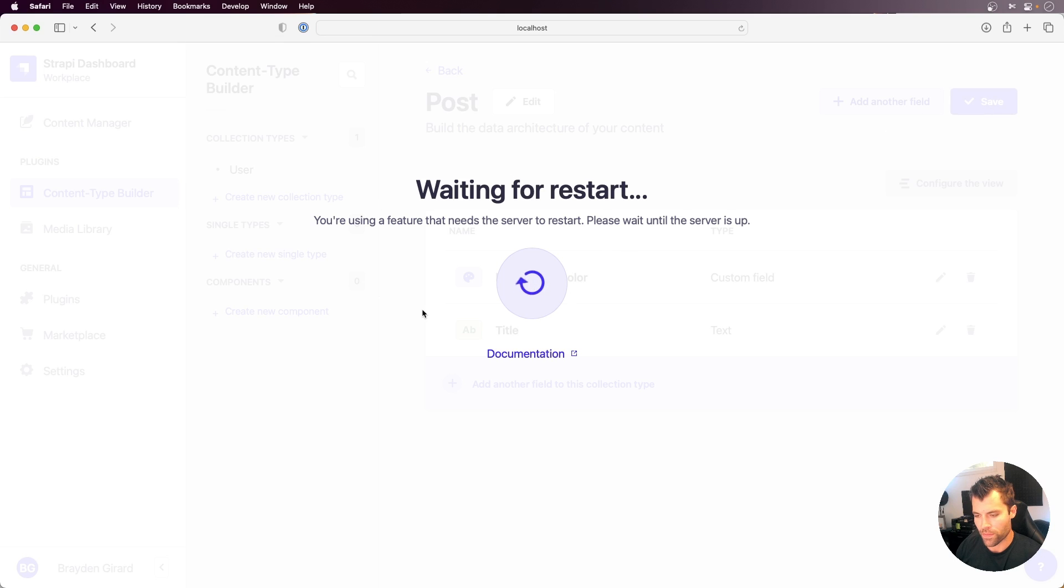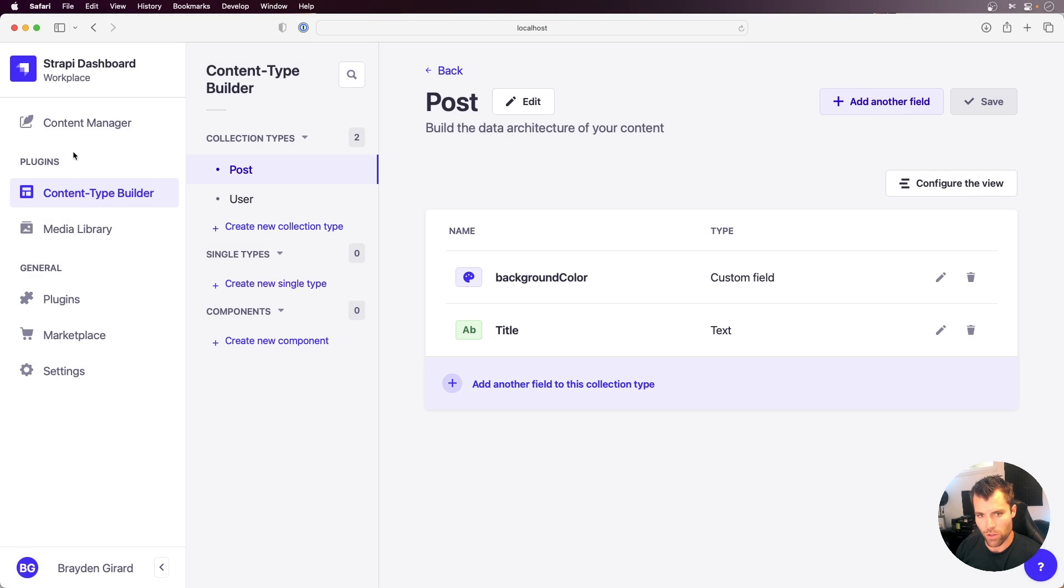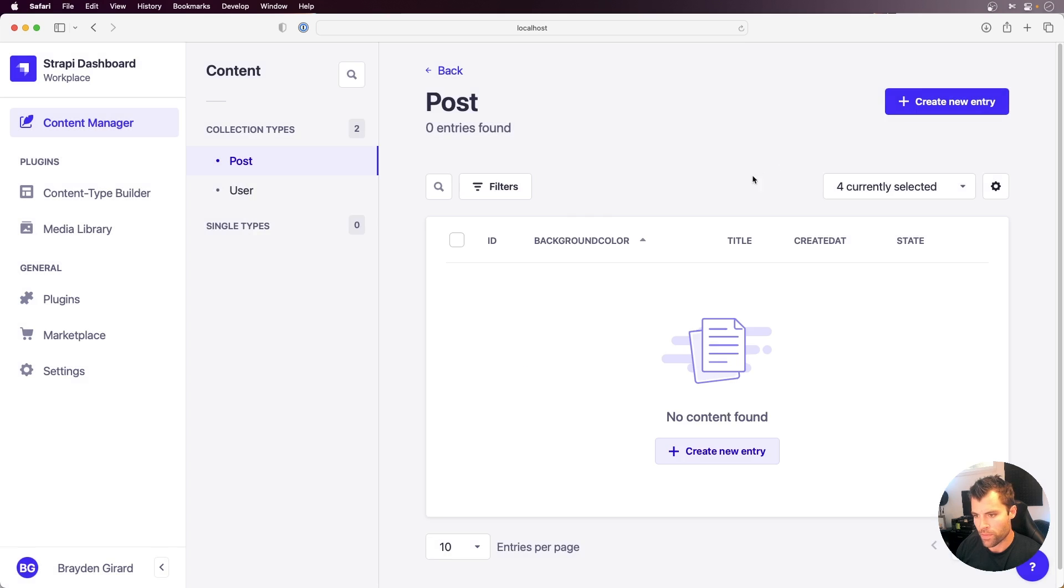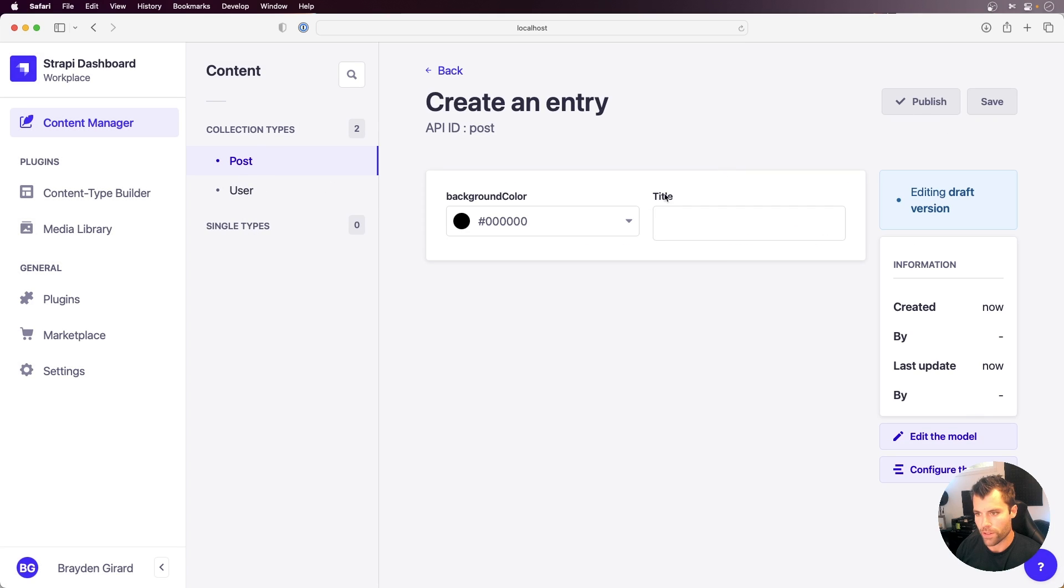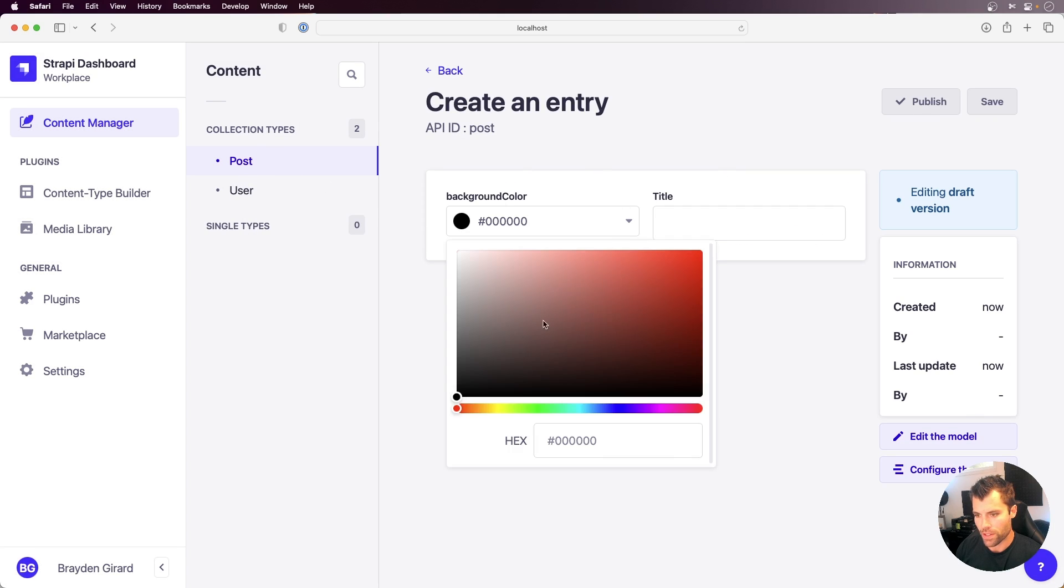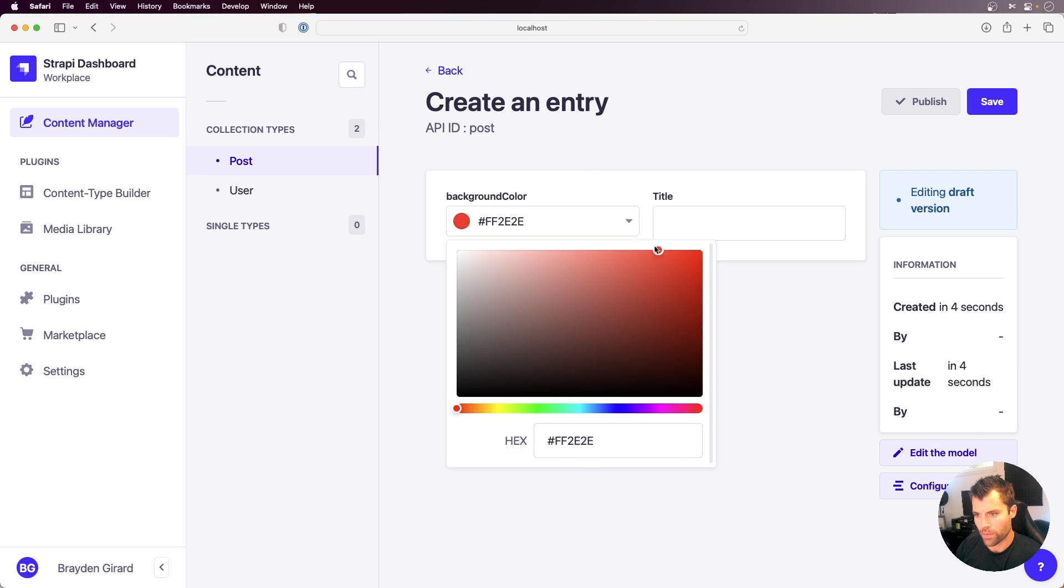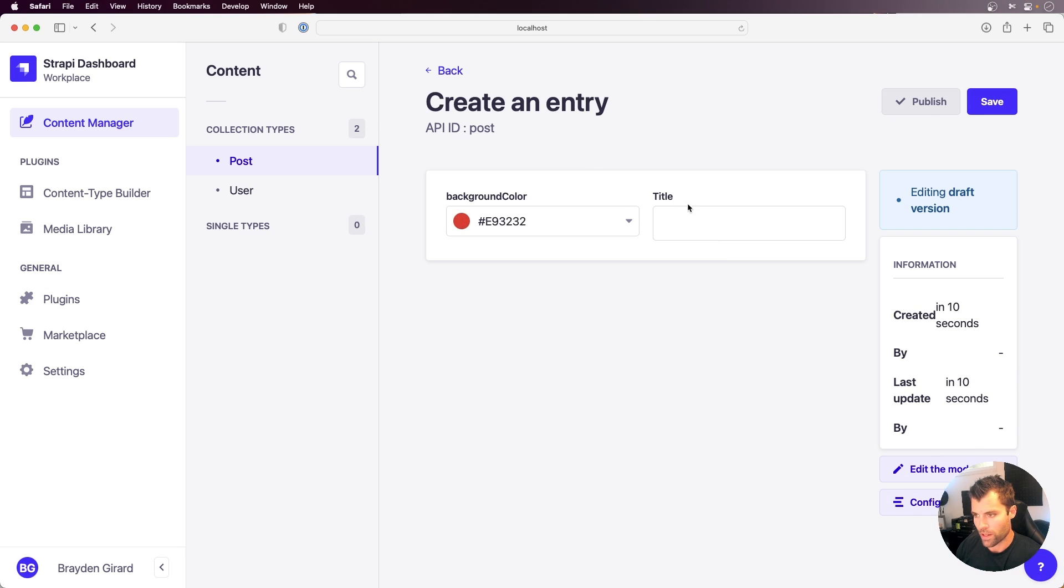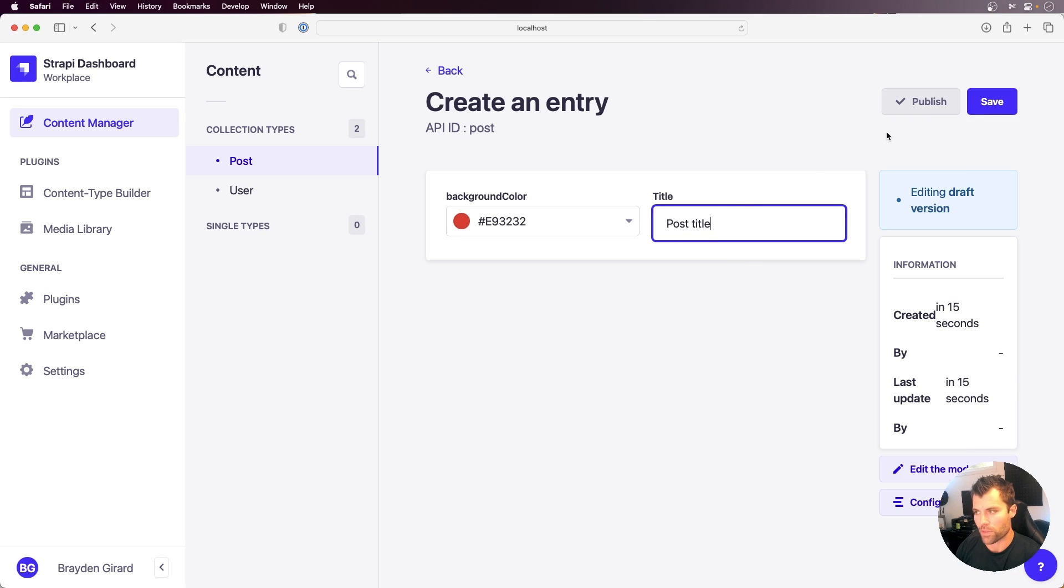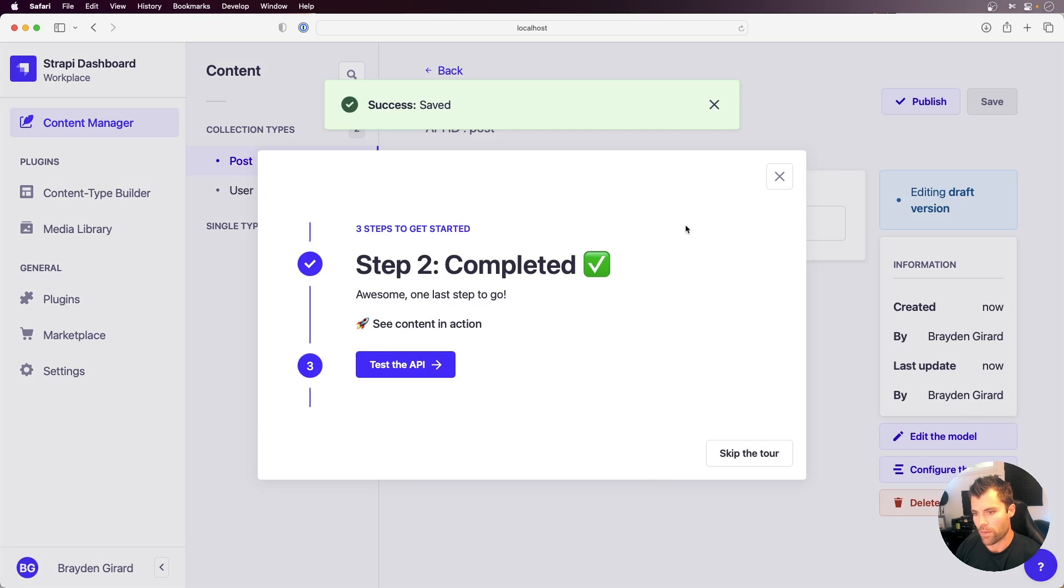then we can go over to our content manager here. And in our content manager, we can create a new post. And you'll see that we now have this color picker, a brand new custom field in Strapi. Now that is pretty awesome, and that expands all kinds of options for us in Strapi.